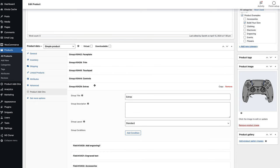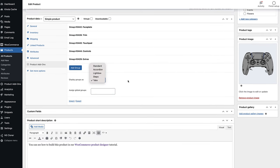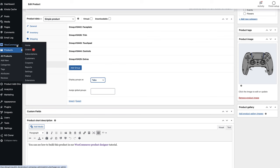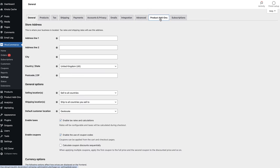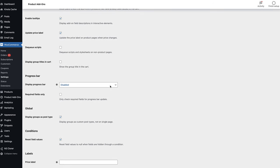And it lets you set different layouts for your groups. In this case we're choosing tabs, but we could also choose accordion, lightbox, or steps, or just display all the fields as a single list on the page. Finally, we'll enable an option to display a progress bar. Progress can be measured according to the number of fields or groups completed, and you can specify whether to count only required fields.